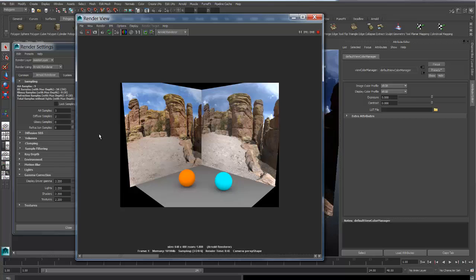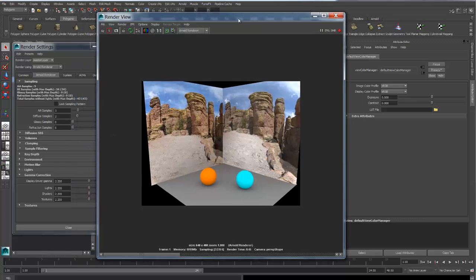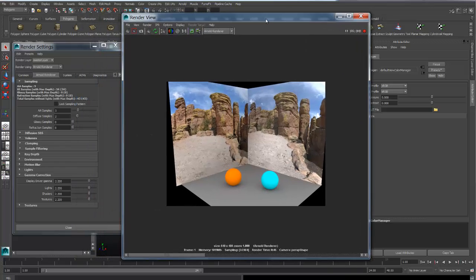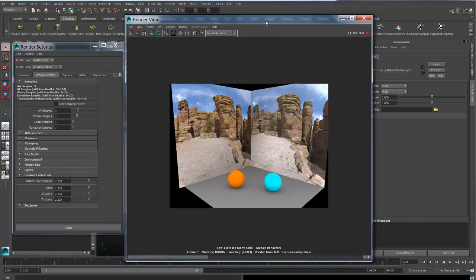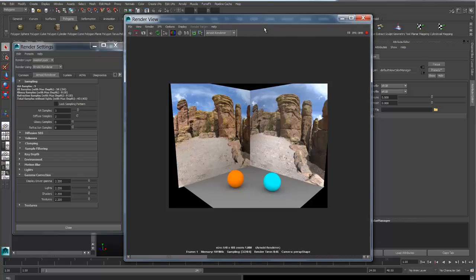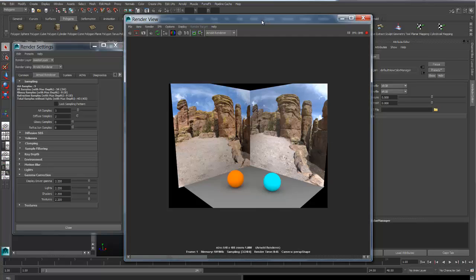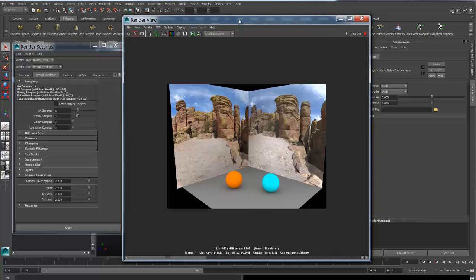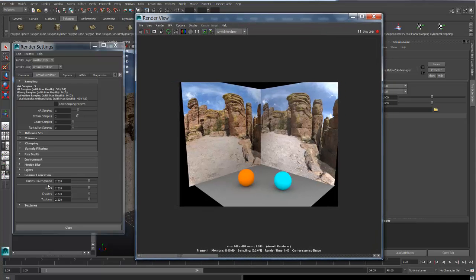And we'll get into that in just a second, because essentially there's two ways to set up a linear display driver workspace with Arnold. Either one will give you the exact same results. Both roads will lead you to the same place, so it's up to you which one you want to use.